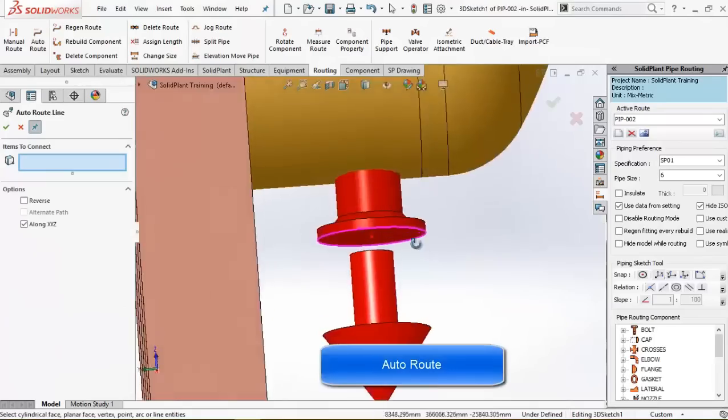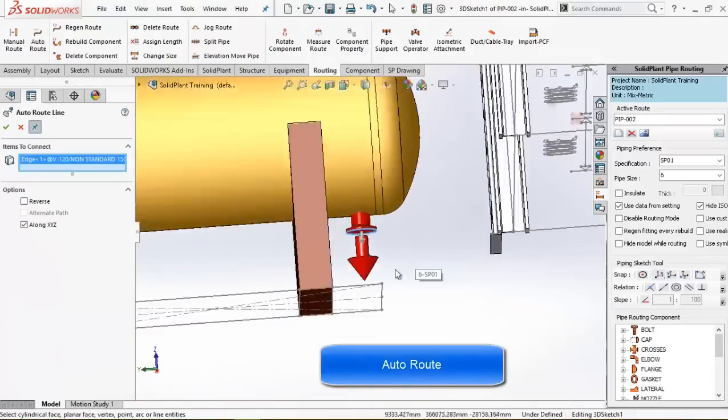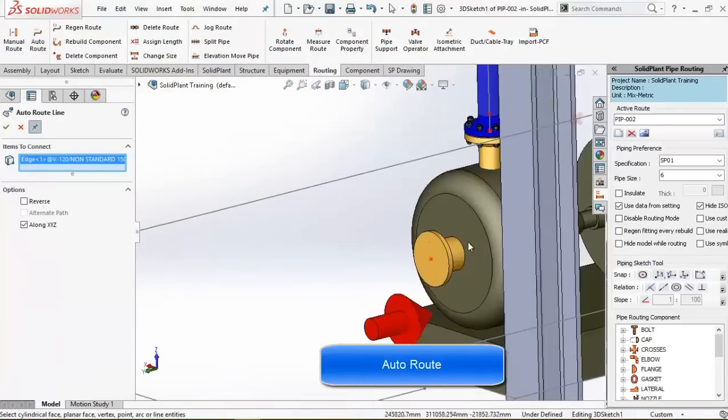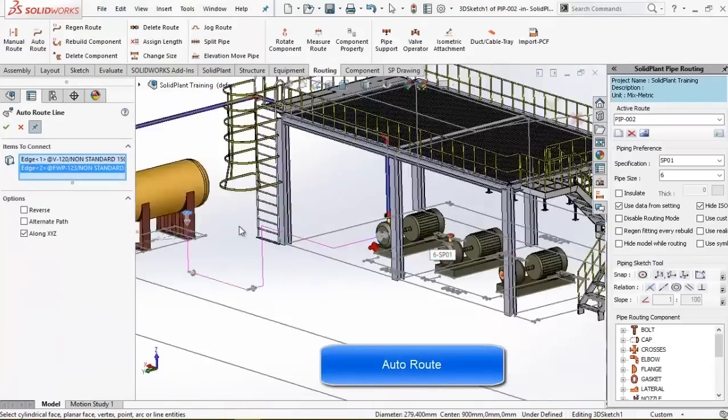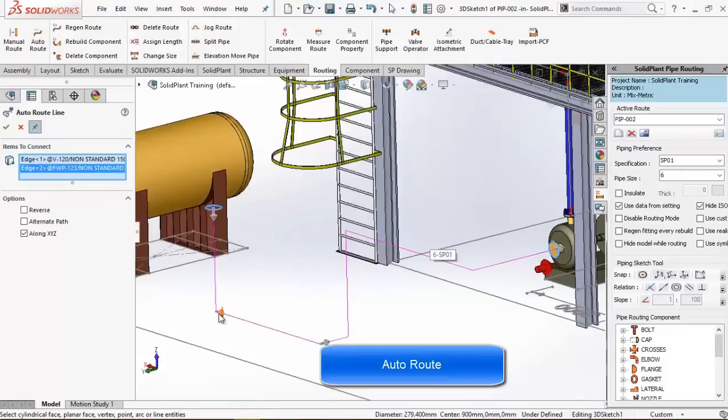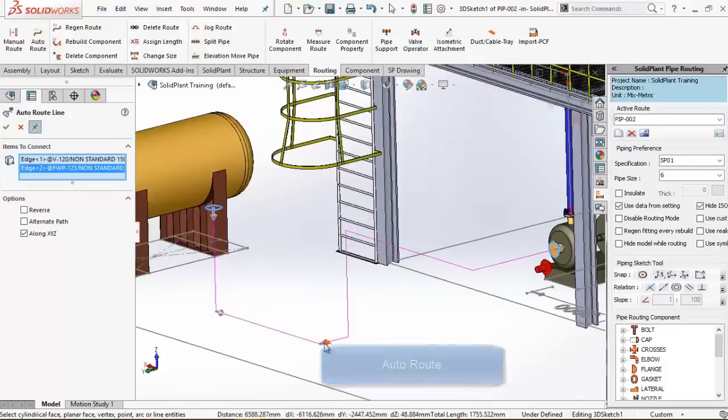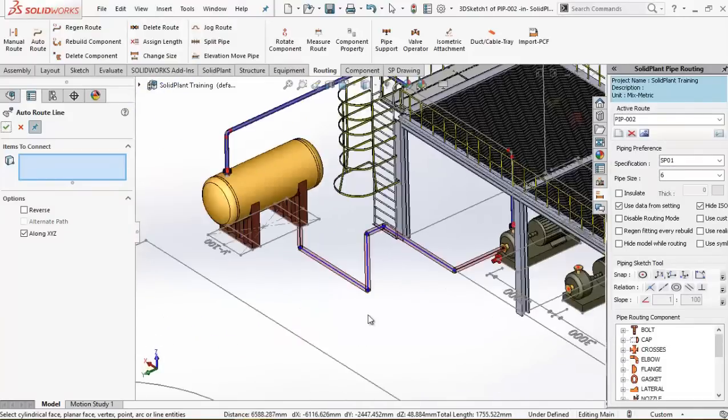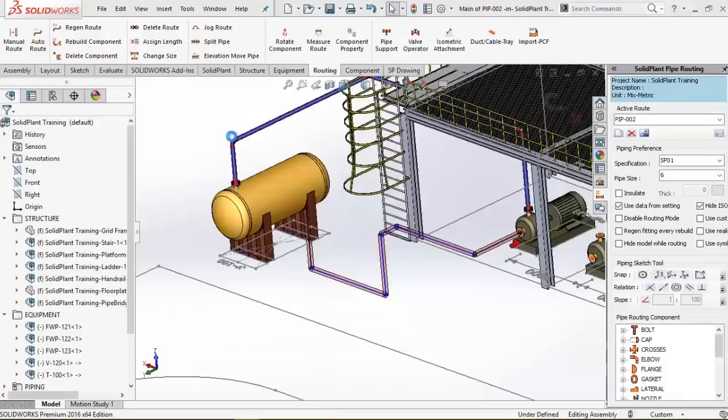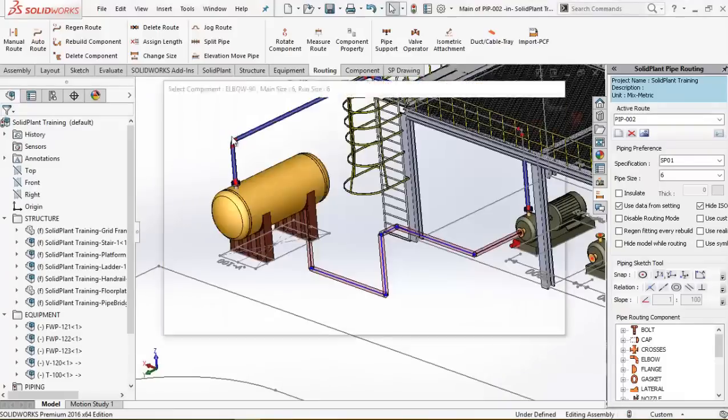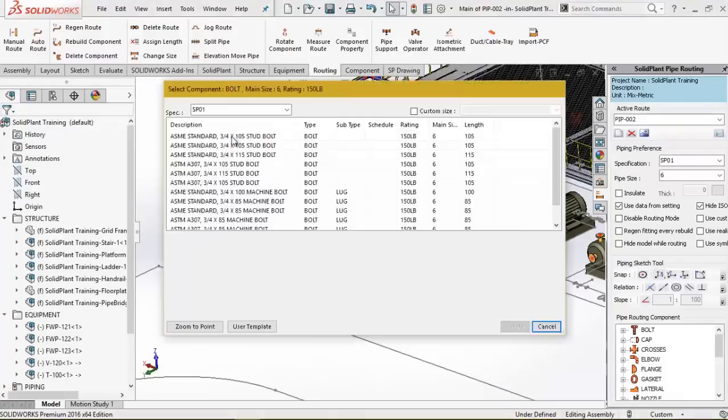The second possibility is auto route. Just by choosing a start and end nozzle, Solid Plant will automatically draw the line for you. After choosing the components, again the 3D pipe will appear, which can be adjusted at any time.